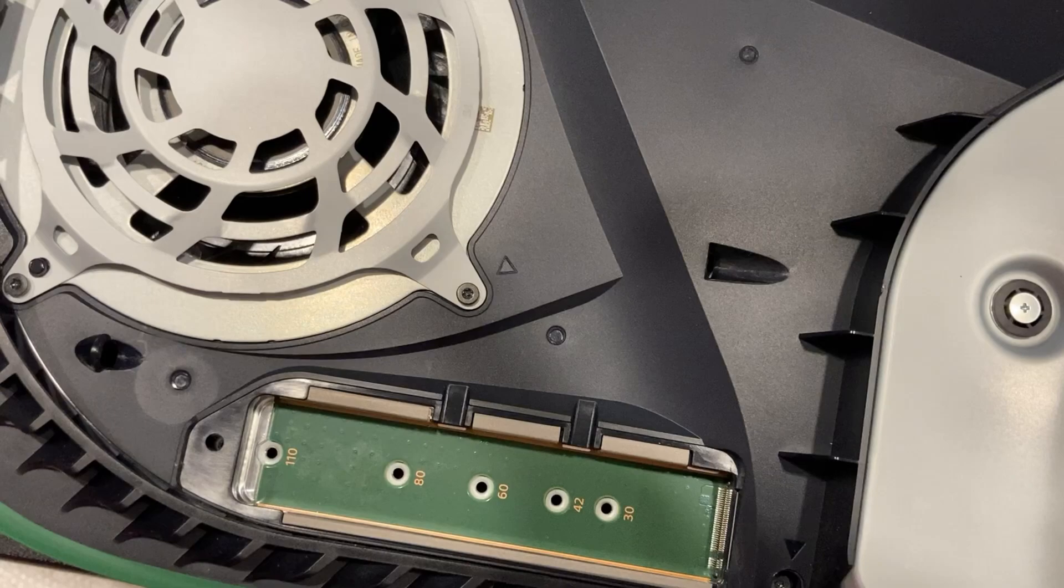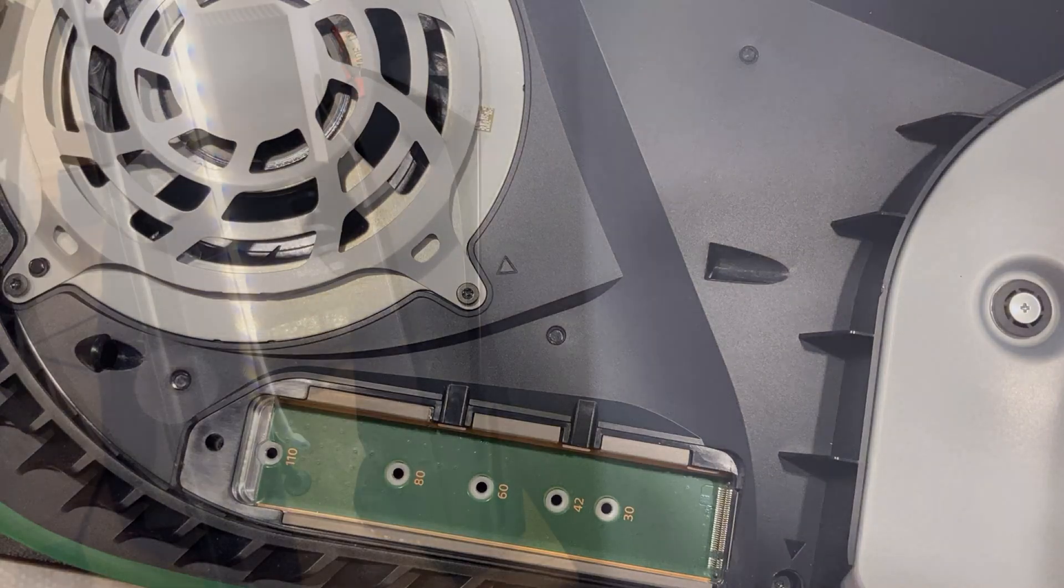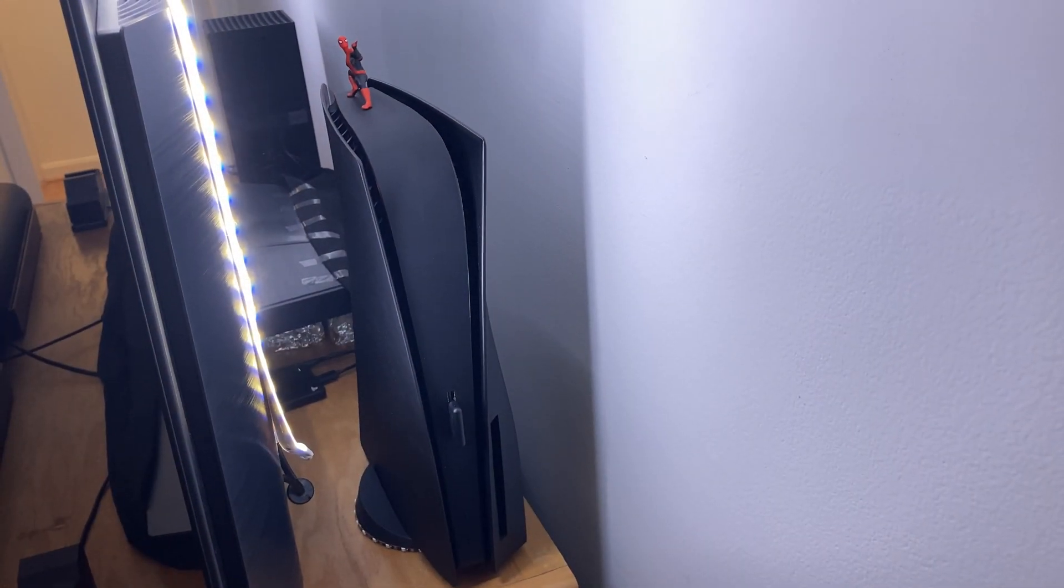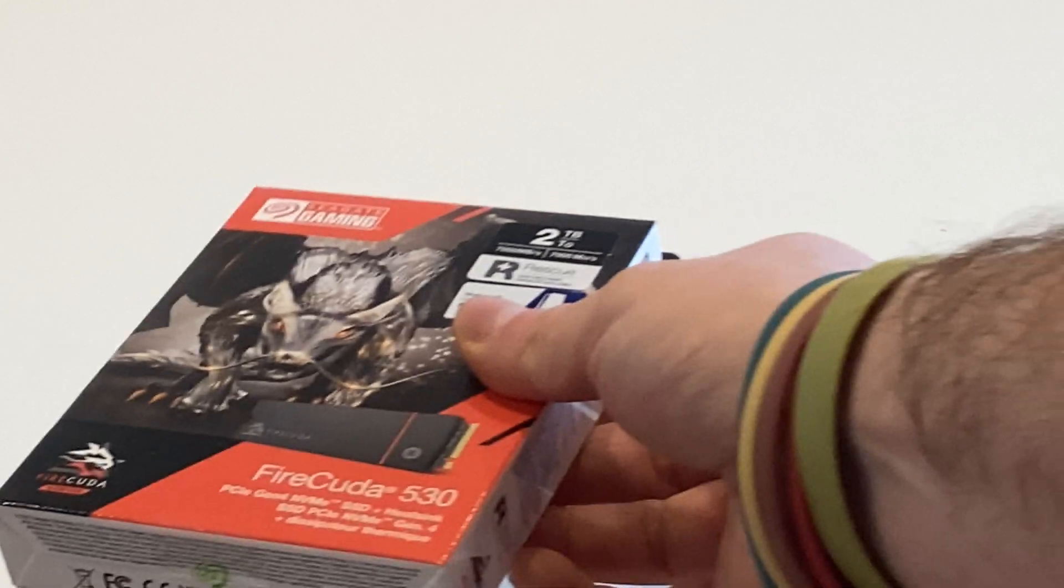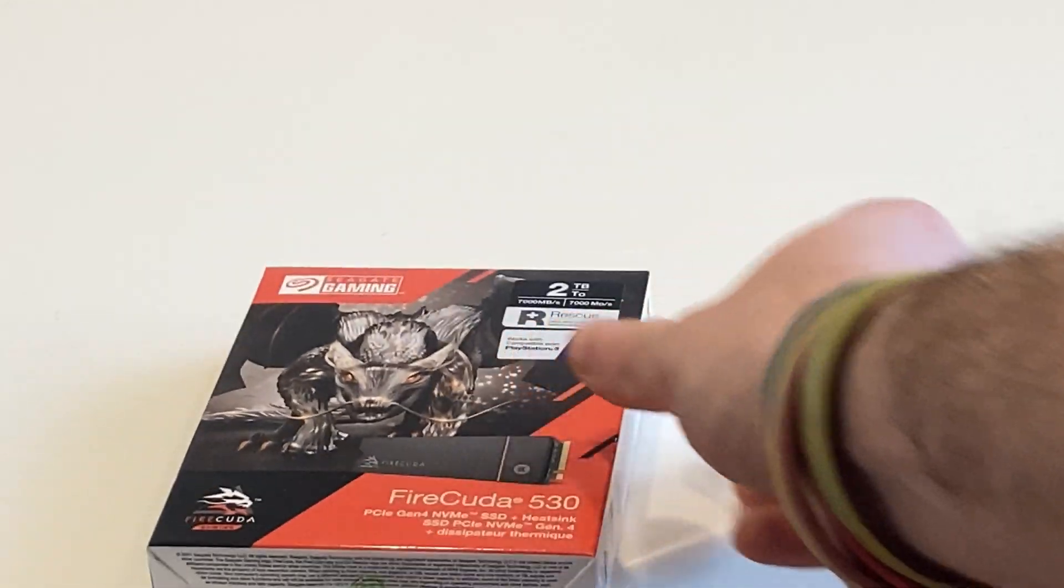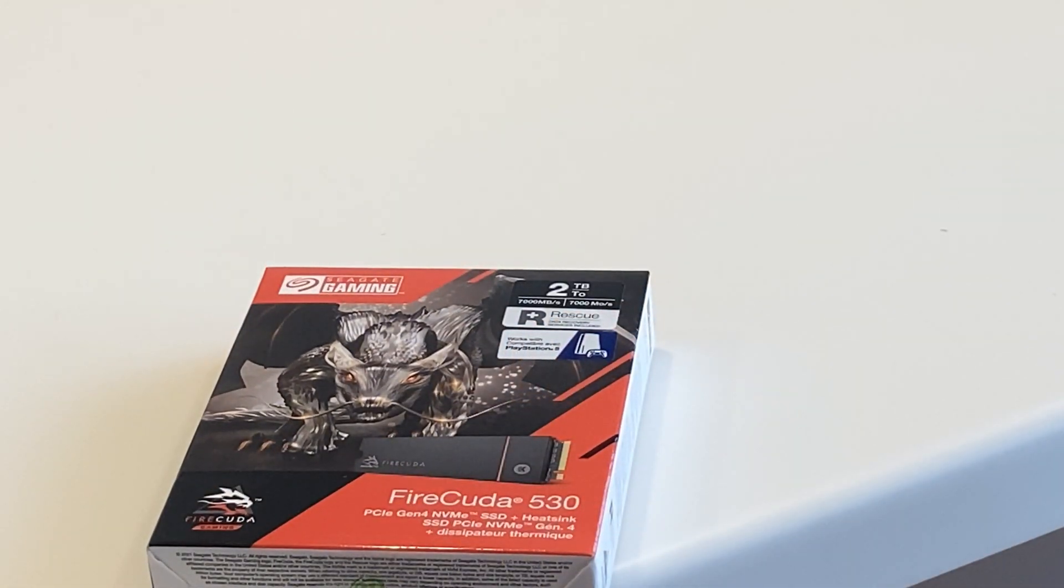Prices start at $150 for the 500GB version, going up to $940 for the 4TB version. I went with the 2TB option for $450.